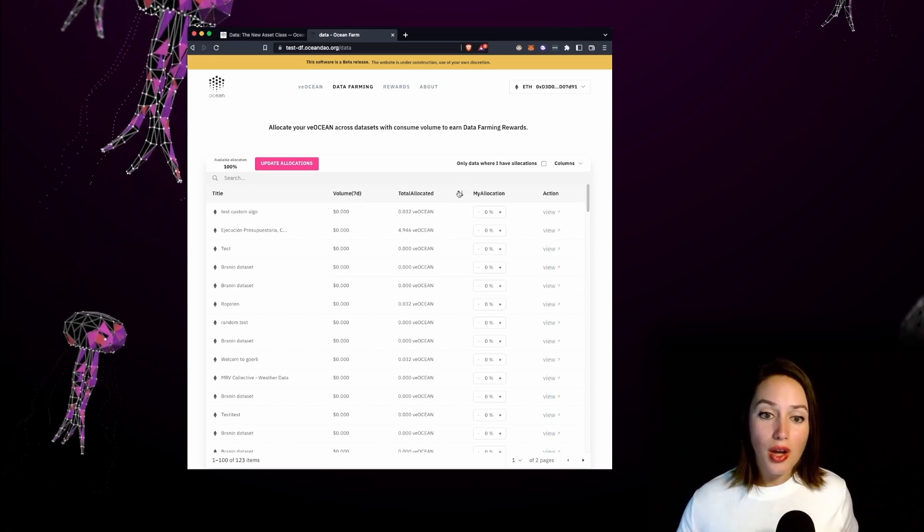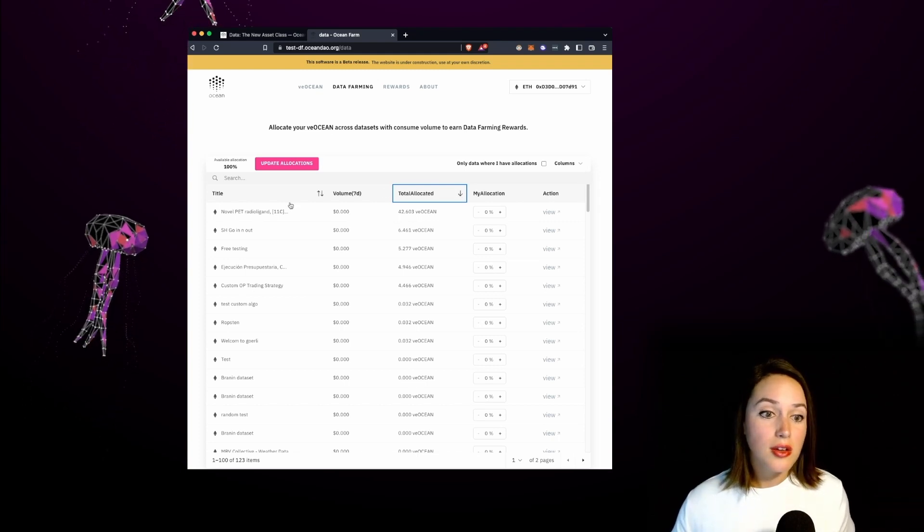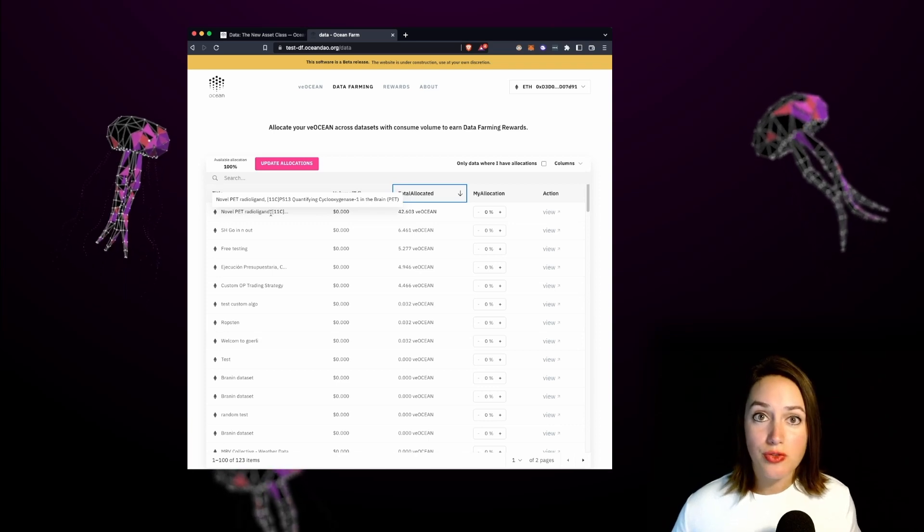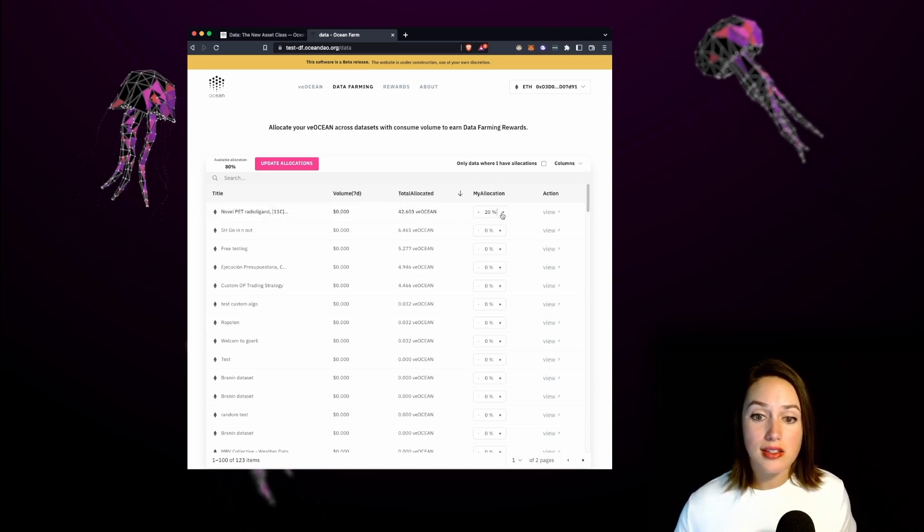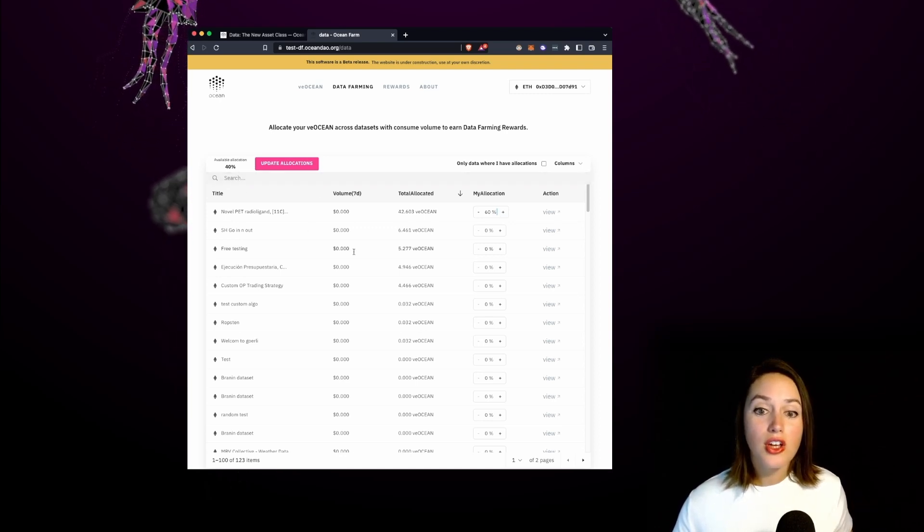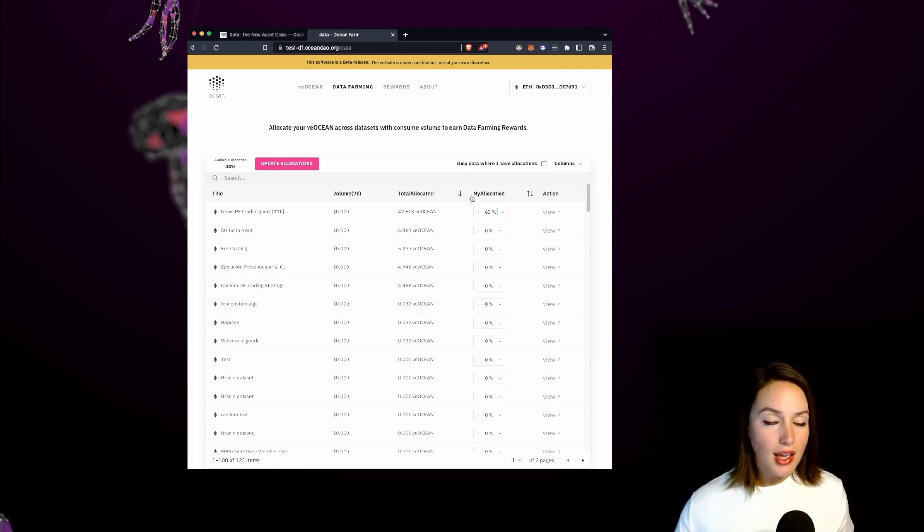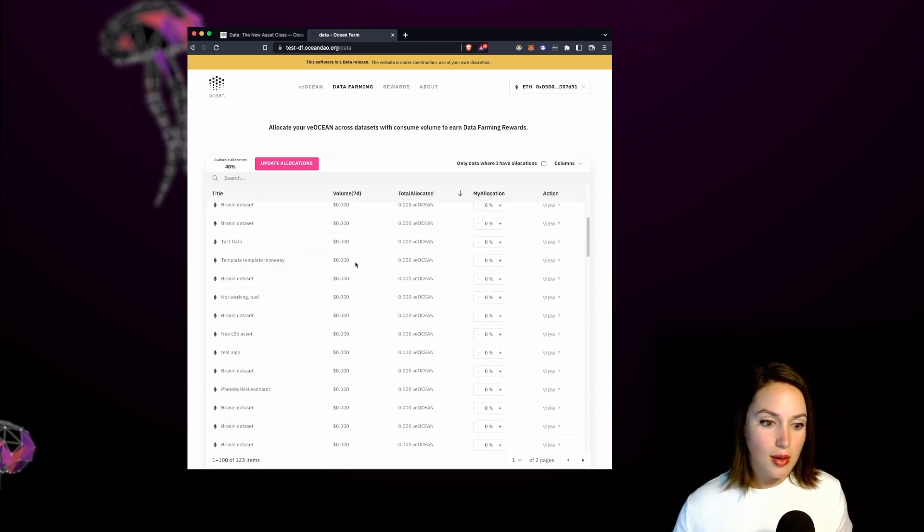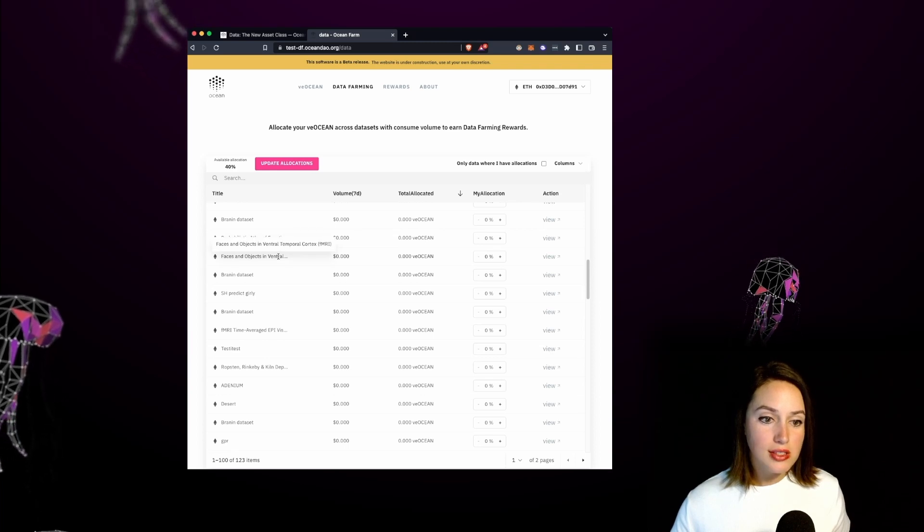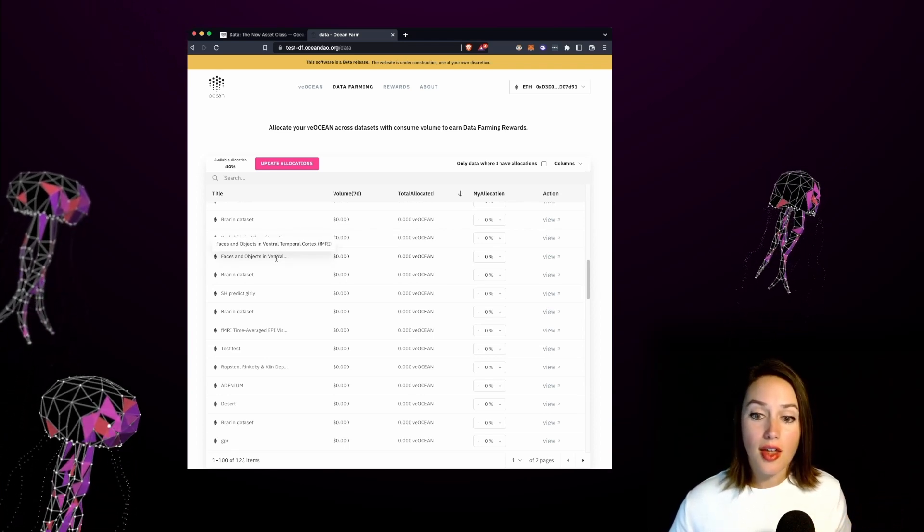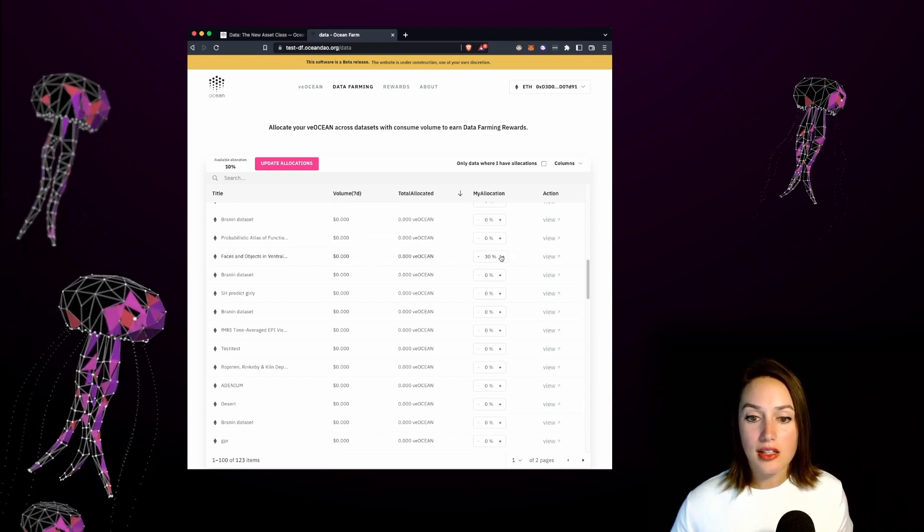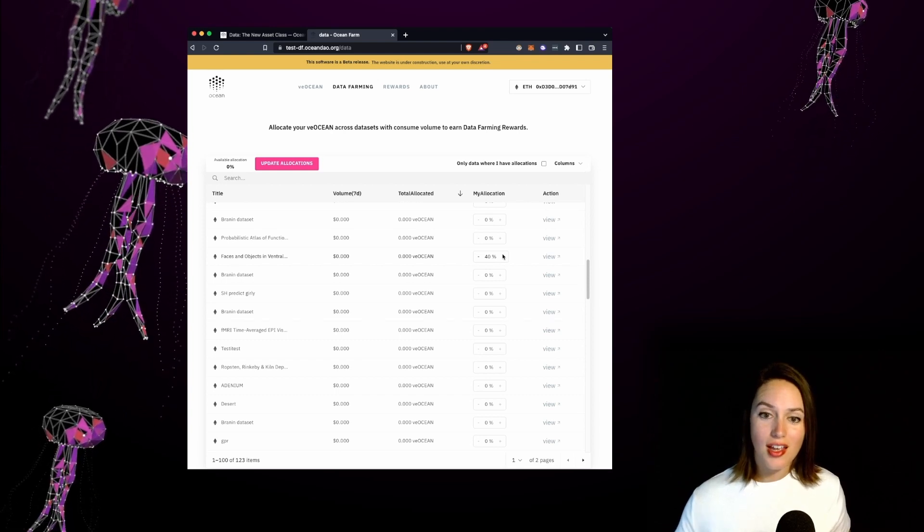I'll go ahead and select total allocated as my first sorting function. The medical data set novel pet radio ligand is one of the first results so I'm going to allocate let's say 60% of my total available allocations to this project and let's say I want to choose another project for example another medical project. So for example this faces and objects in ventral temporal cortex fMRI is another medical data set so I want to allocate let's say the remaining 40% of my allocations to this project.